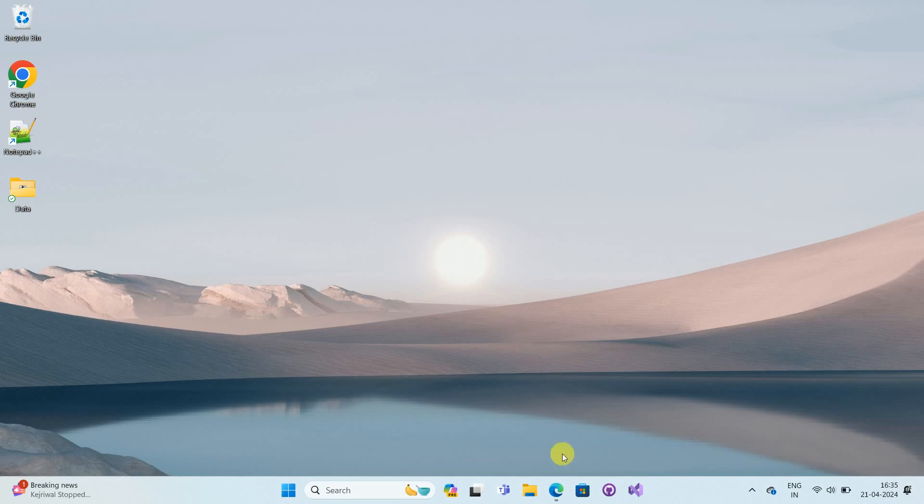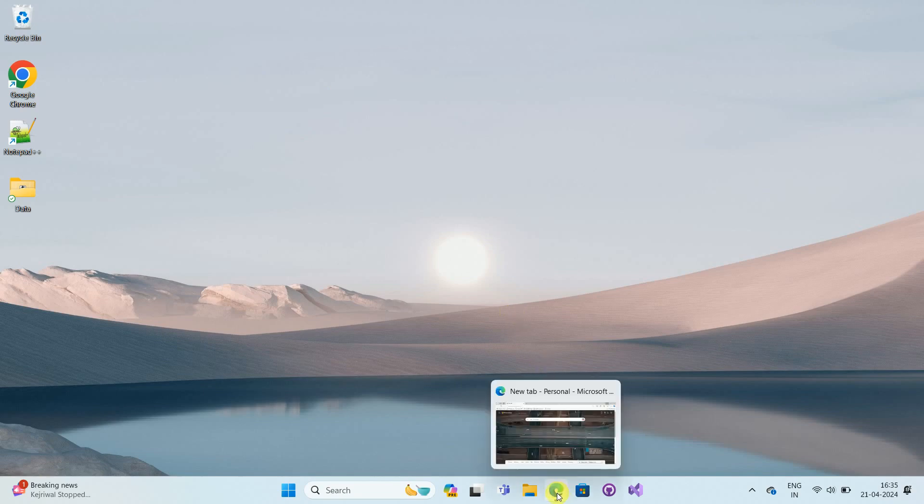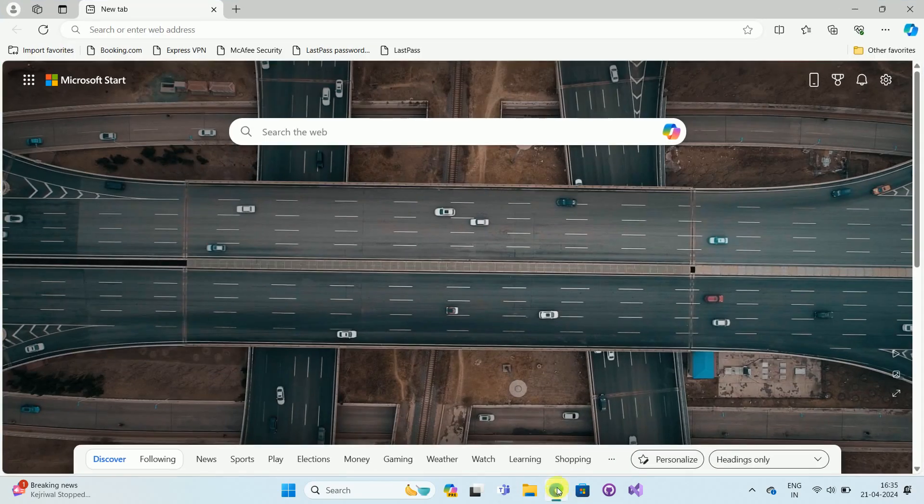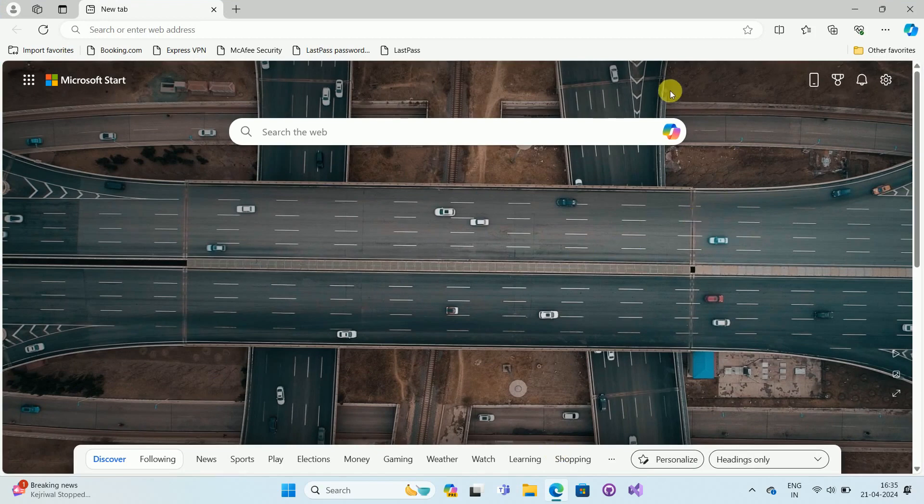First of all, open your Microsoft Edge browser. Once you open your Microsoft Edge browser, you can see the interface like this.